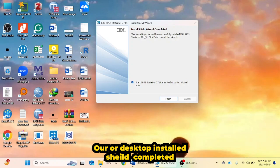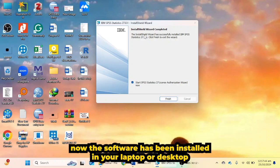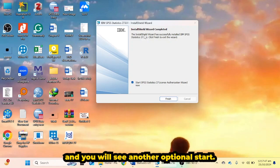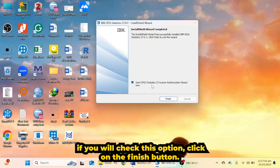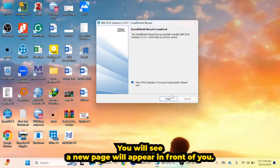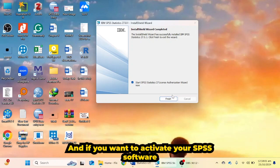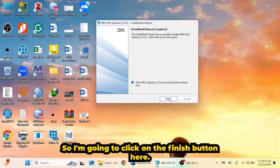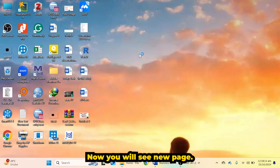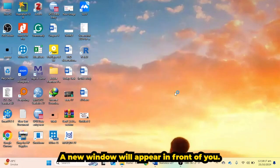The software has been installed on your laptop or desktop. You will see the option 'Start SPSS Statistics 27 License Authorization Wizard.' If you check this option and click the Finish button, a new window will appear in front of you, where you can activate your SPSS software using a license code.